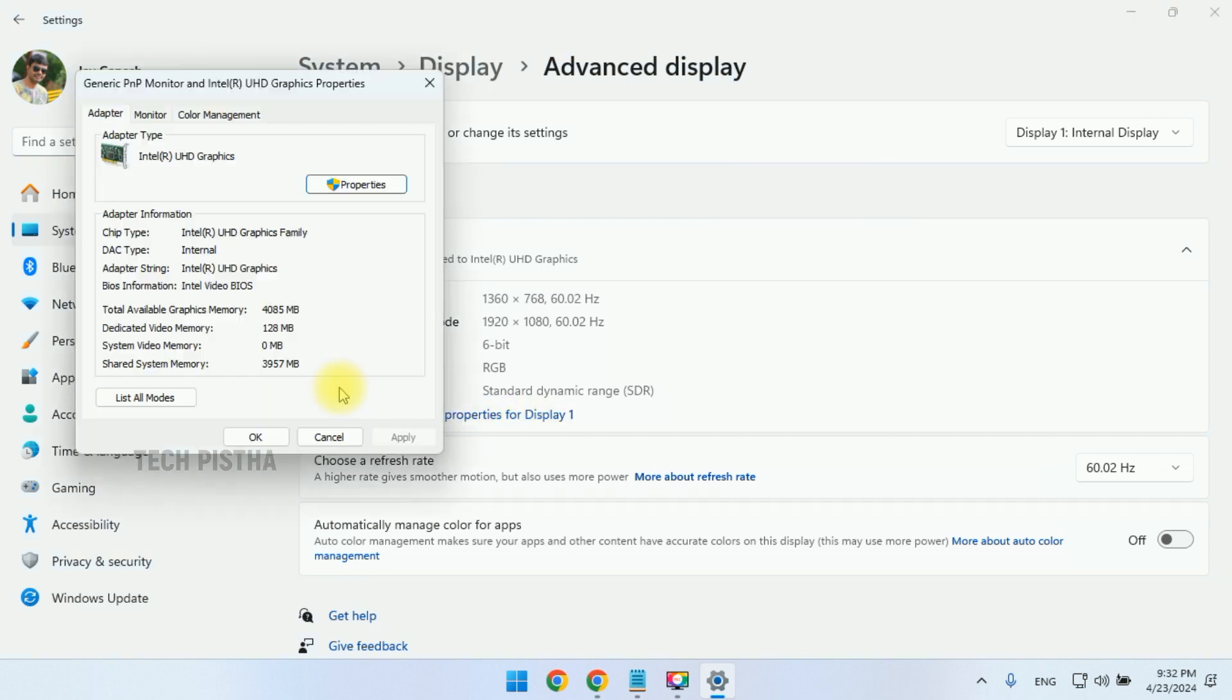So here you can check it out, the video RAM. Here it's displayed the dedicated video memory: 128 MB. This is your VRAM of your PC.